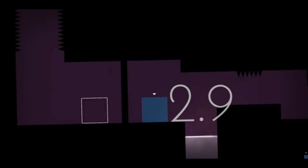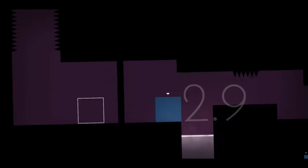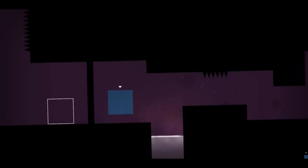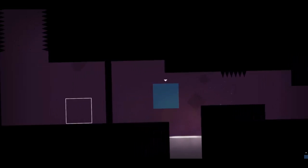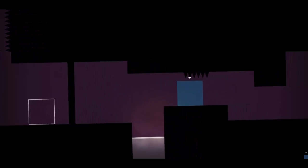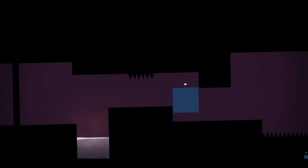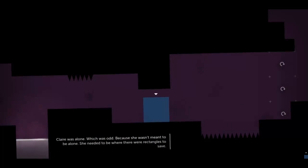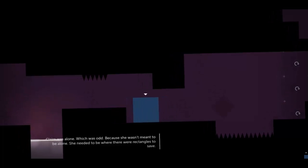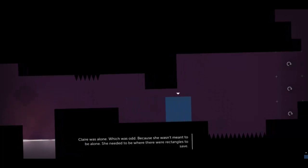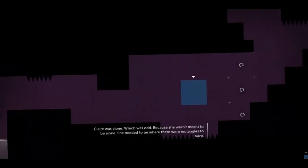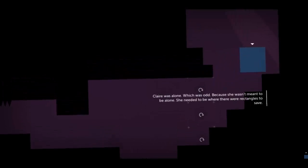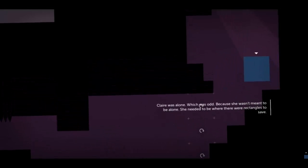On to the giveaway. As I mentioned, I'm giving away Thomas Was Alone. This is the first of five giveaways, once a week for the next five weeks. So if you want to have the chance to win more indie games in the future, don't forget to subscribe. This week, it's Thomas Was Alone.